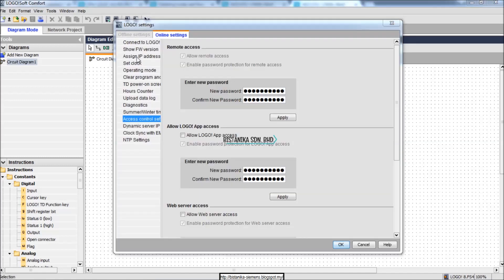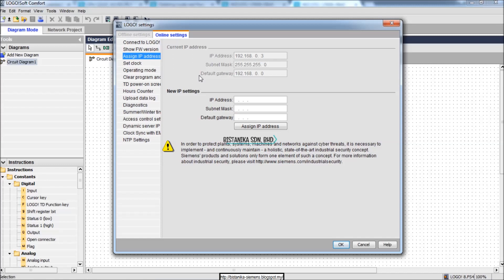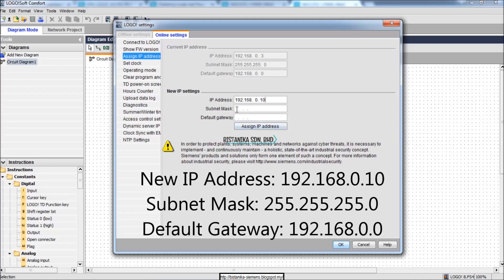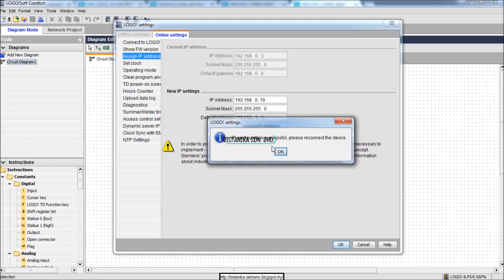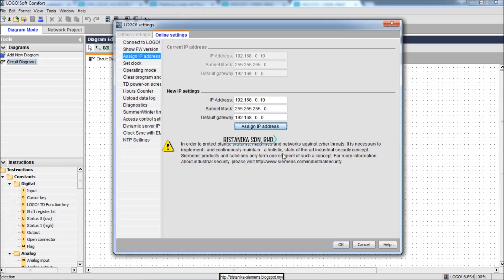Logo setting will appear. Choose Assign IP Address. Fill up your desired IP address, subnet mask, and default gateway. Click OK to complete the configuration.